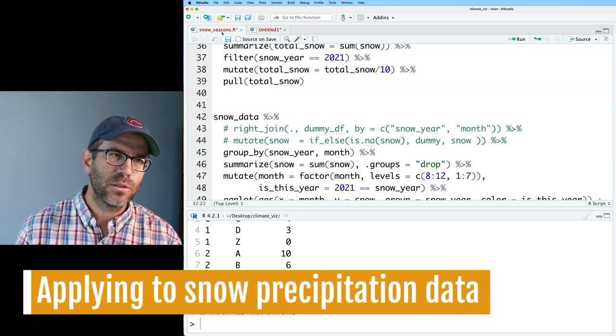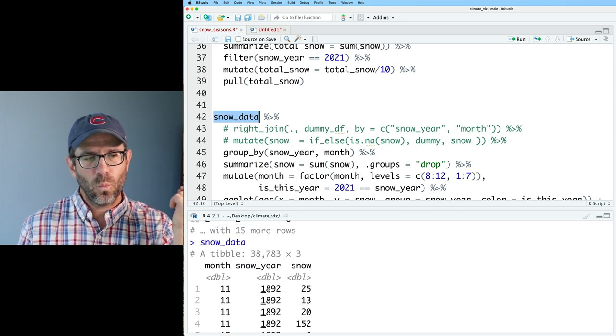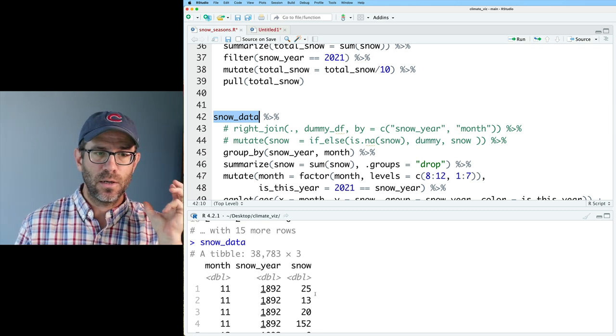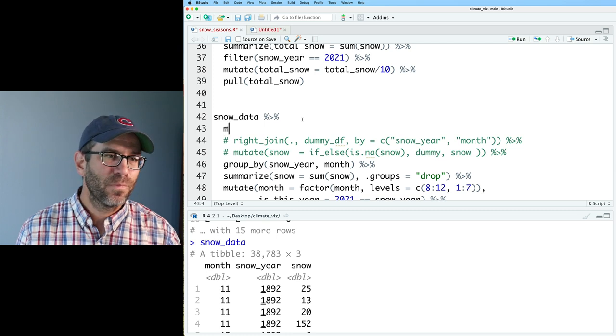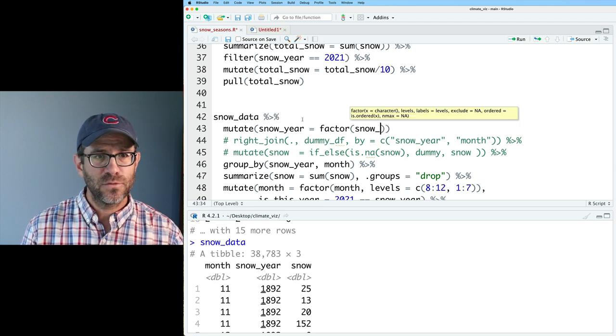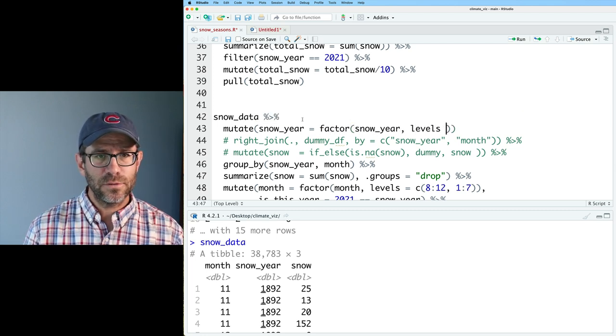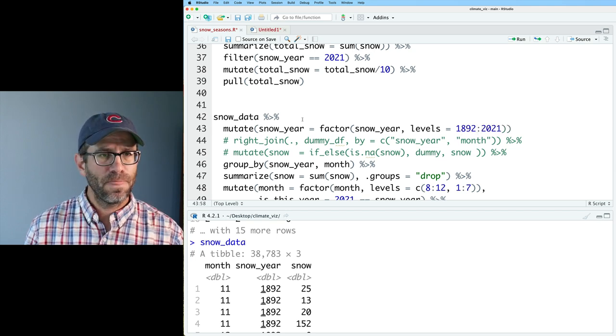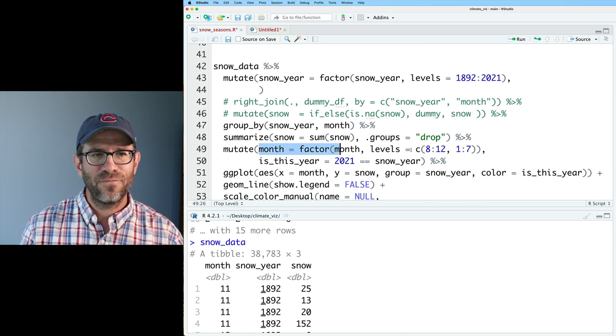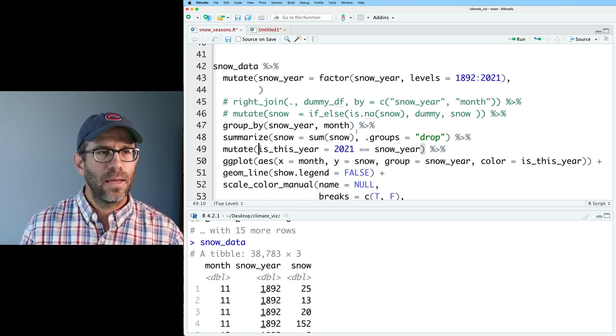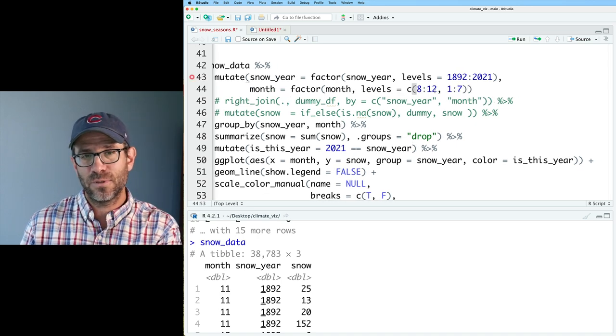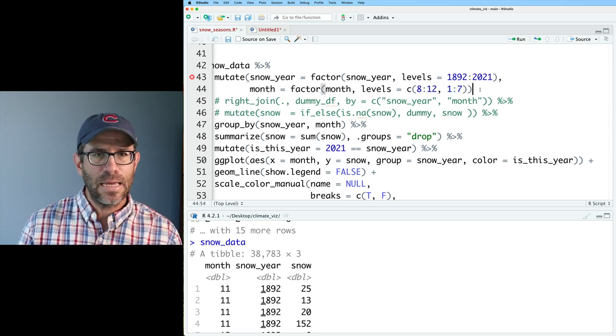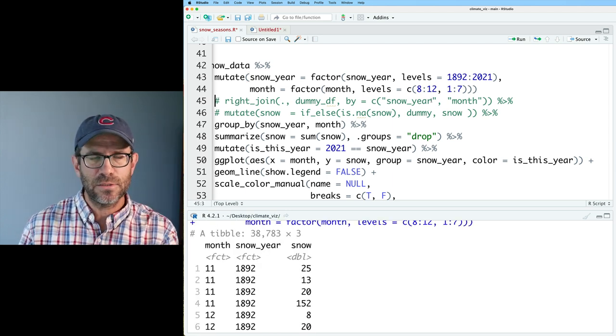So let's go back to our snow seasons data, where we have snow data. We want to make snow year and month into their own factors. We can go ahead and do a mutate on snow year. We'll then say that that is a factor of snow year. And we'll do levels equals 1892 to 2021. Then for month, I actually already had a factor statement down here, where I went ahead and I recalibrated the calendar year to be a snow year, going from August through December, and January through July. We now see that month and snow year are factors.